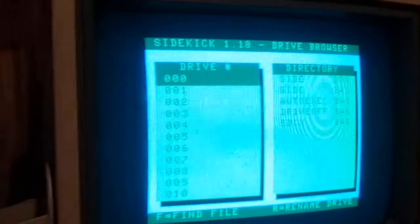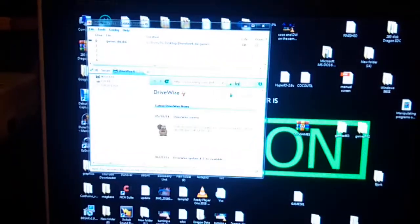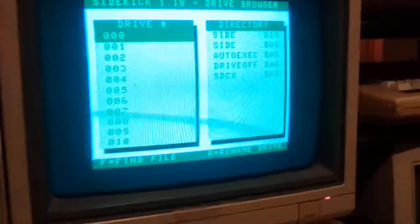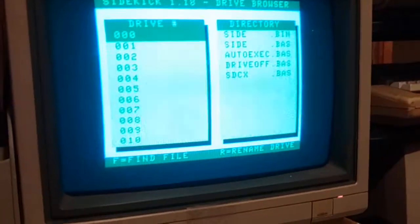And there you go, it's DriveWire booting up from a floppy.